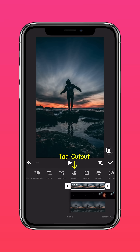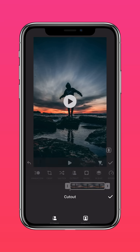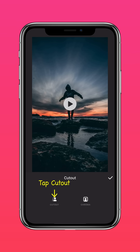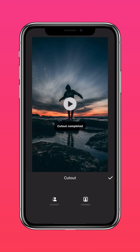Tap Cutout. And here's the final results.